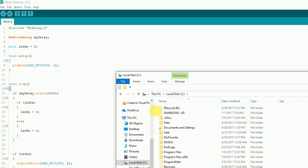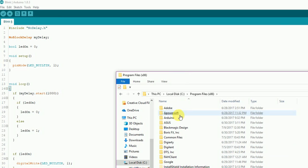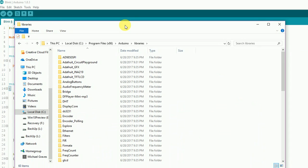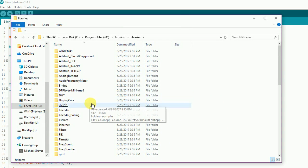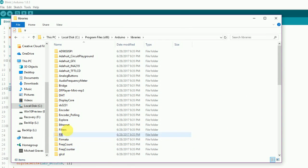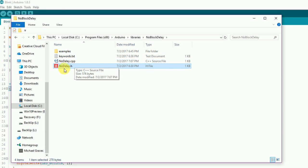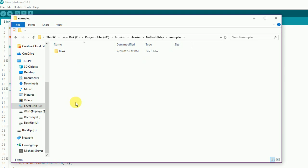It's usually under C drive, Program Files, Arduino, Libraries. Let me bring this up. If you have your libraries and look down here, I've got the library right here. There are our files: noDelay.h, noDelay.cpp, keywords.txt, and I've got an examples folder. In examples I've got a blink folder with the dot ino file for the blink.